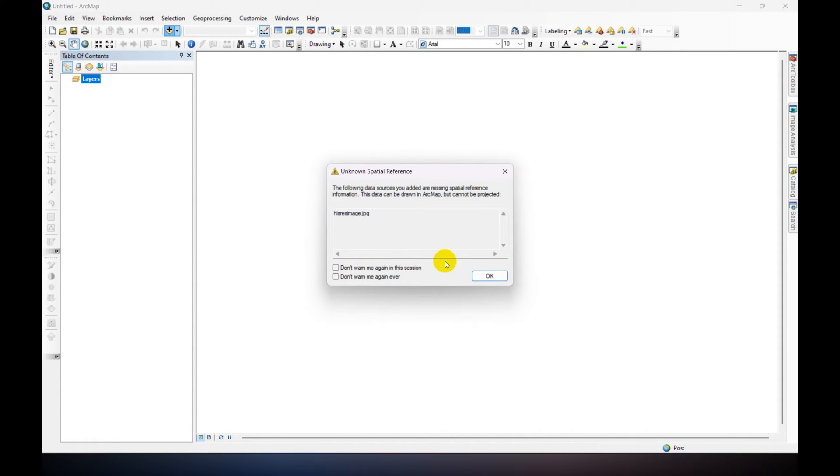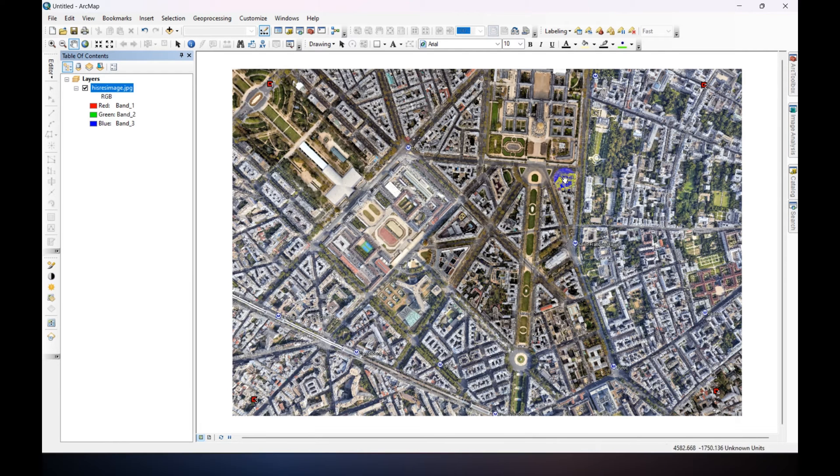We are going to add spatial references, see spatial reference into this image. Just click Okay.